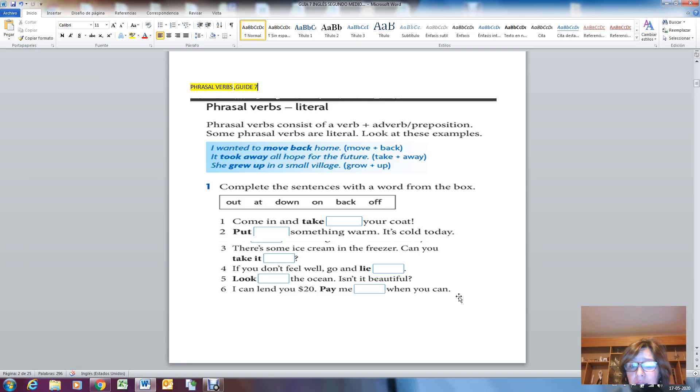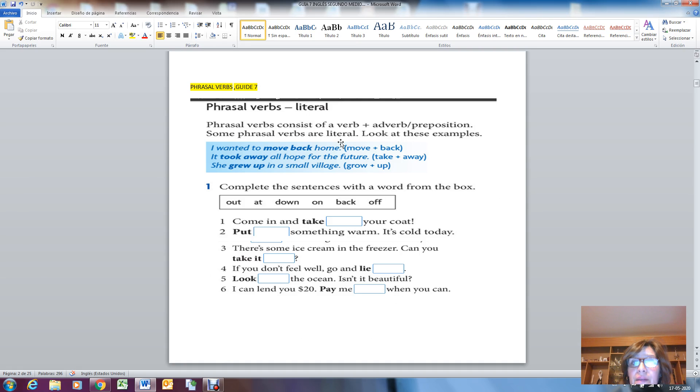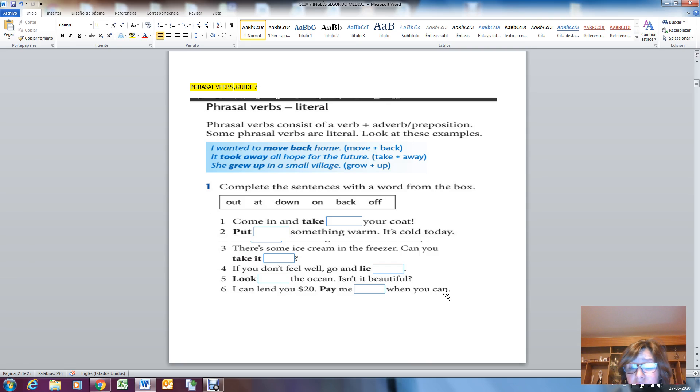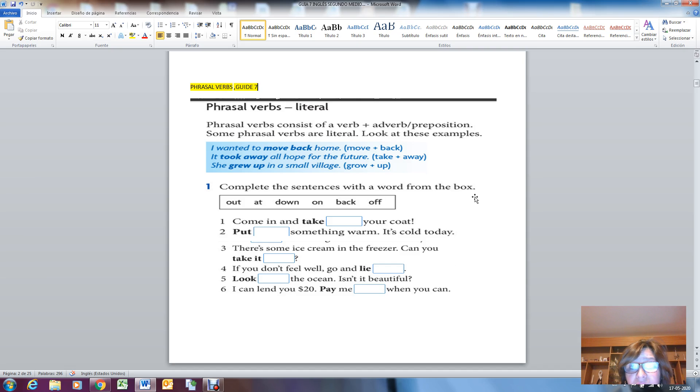In your books, in the back part of the book, you have a list of verbs. If you don't have it, try to get one, photocopy it and paste it in your notebook, because if we don't know the verbs, we cannot understand the phrasal verbs. Phrasal verbs have to do with verbs, whether regular or irregular.